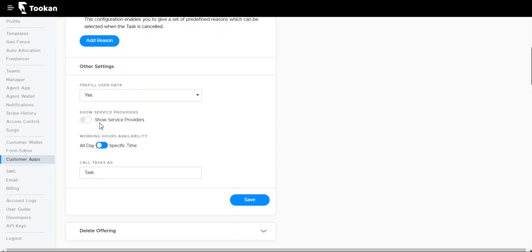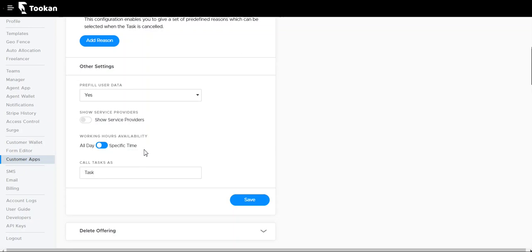We can show all the offerings to the customers and they can proceed with any of them. Working hours availability will allow you to set the working hours for the app, or else you can also set it for the entire day so that at any point of time customers can create tasks.